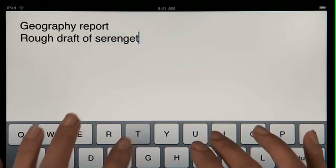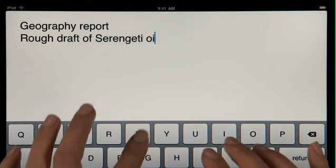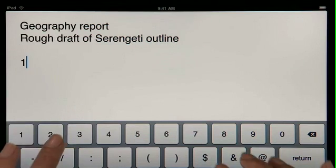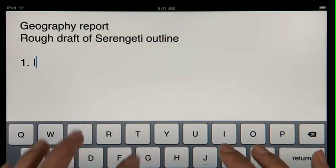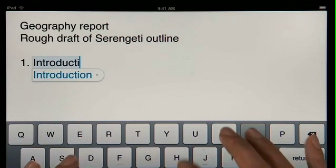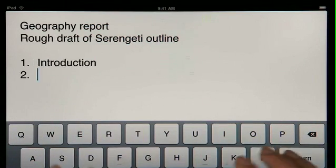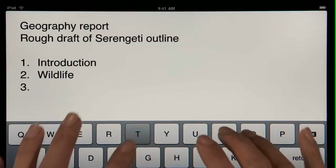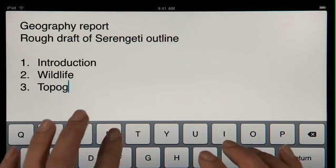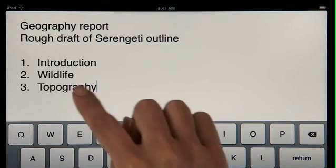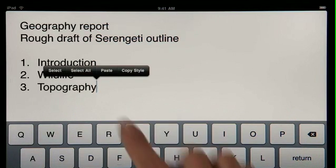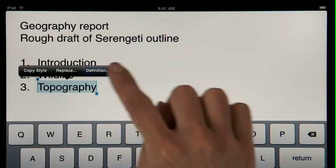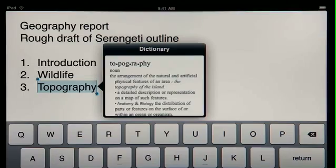Pages tracks what you type, so it can suggest words, correct spelling, and insert punctuation for you automatically as you go. It'll even detect when you're creating a list and format it for you without interrupting your work. A built-in dictionary is always at hand, so you can look up a word at any time with just a couple taps.